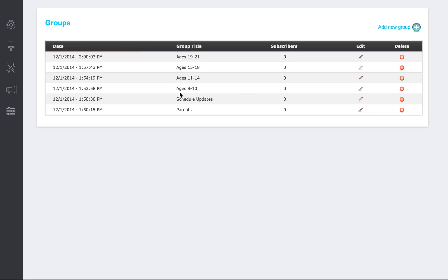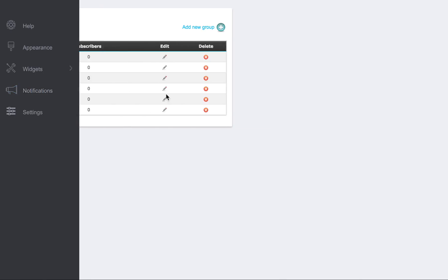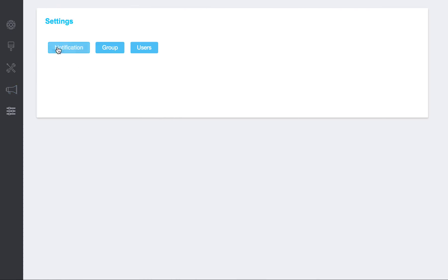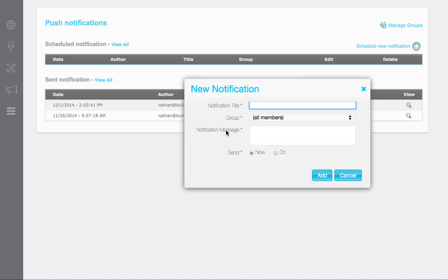And that's pretty much all there is to it as far as setting up the groups for selective push notifications. Now over here in the notification section, it allows you to utilize those groups and send out your messages. When you click schedule new notification, here you're going to see that this notification title.